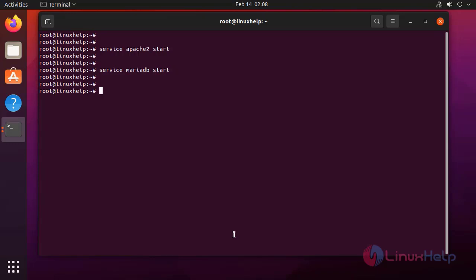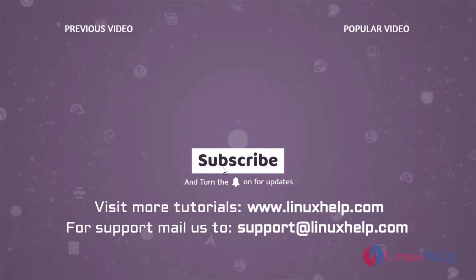By this, how to manage services by using update-rc.d on Ubuntu 21.04 has been completed. Thank you for watching this video. If you like it, please subscribe to our channel. To learn more tutorials, visit www.linuxhelp.com, and if you have any queries, mail us at support@linuxhelp.com. Thank you.